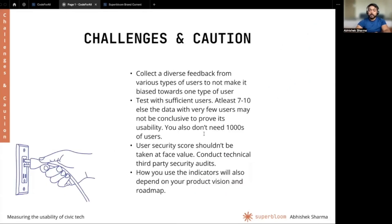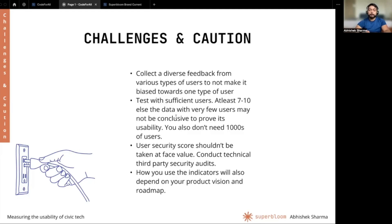Some challenges and a word of caution: as with any research, make sure you're collecting a diverse set of feedback from various types of users to avoid bias toward a certain type of user. Make sure you have enough users to test with — at least seven to 10 — otherwise the data may not be conclusive, but you also don't need thousands of users. The measurements alone do not offer insights to improve user experience, so generate insights during testing sessions. User security scores shouldn't be taken at face value since they reflect user perception, so also conduct technical third party security audits.